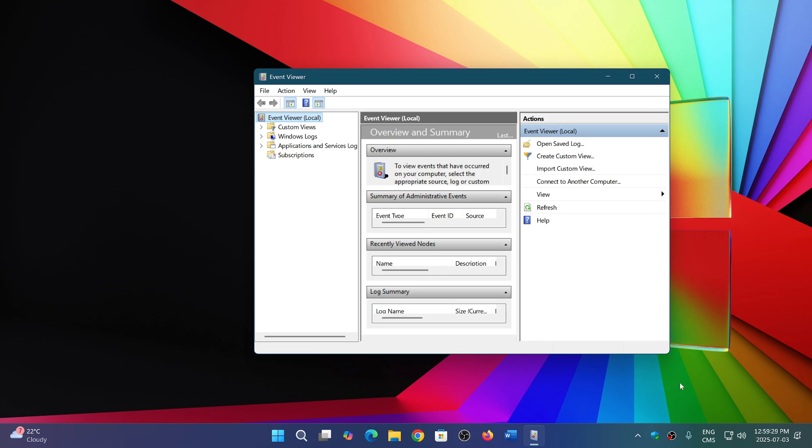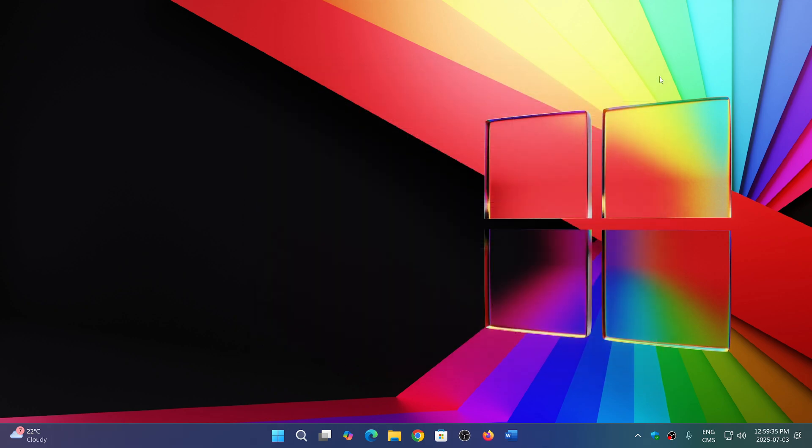So not to worry about anything. Everything is all right, even though you get that error message. Just ignore it. That's what Microsoft says. Ignore it. It's not a problem.